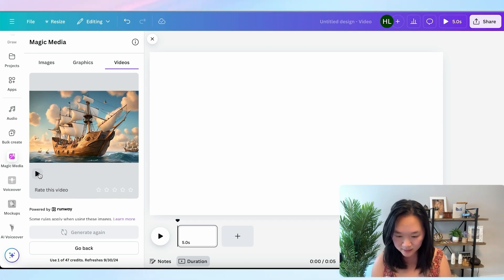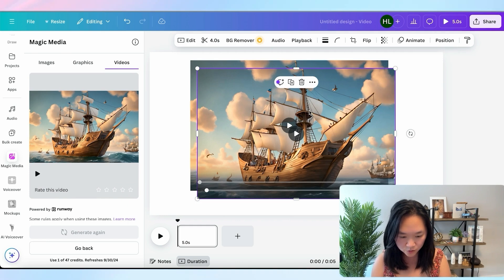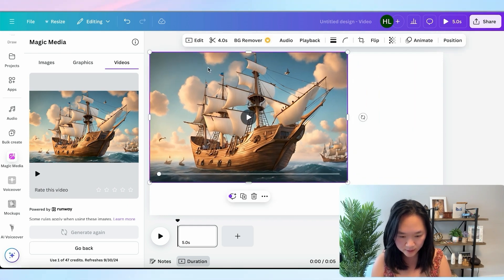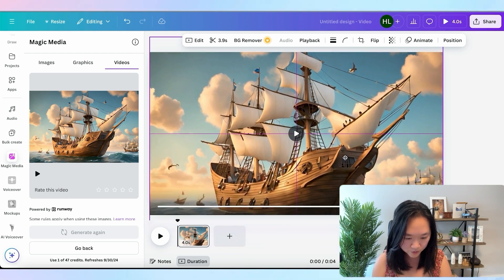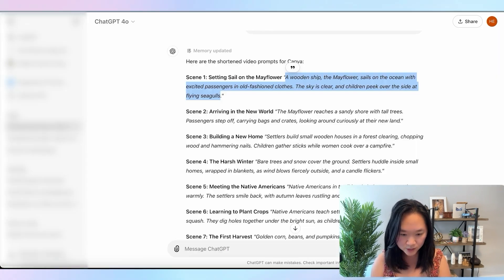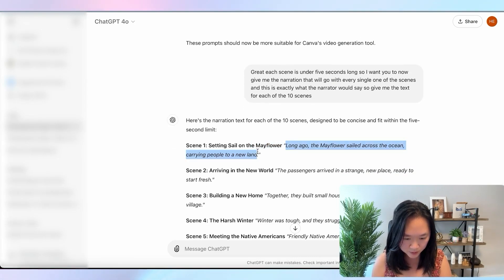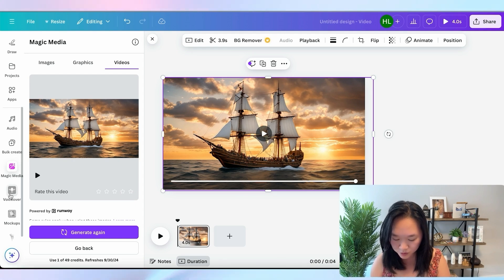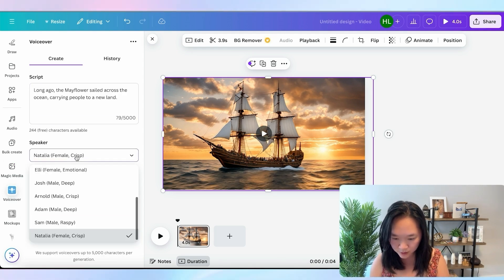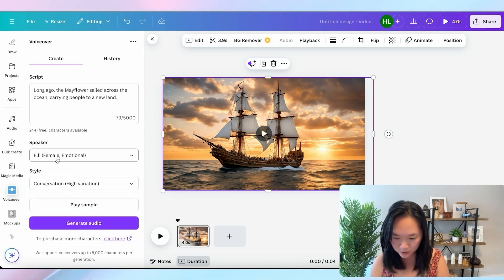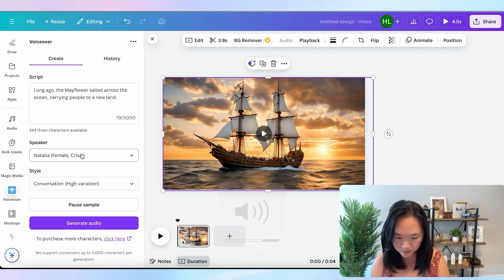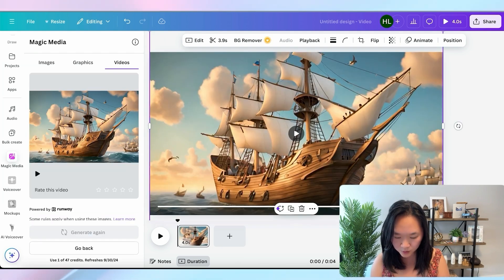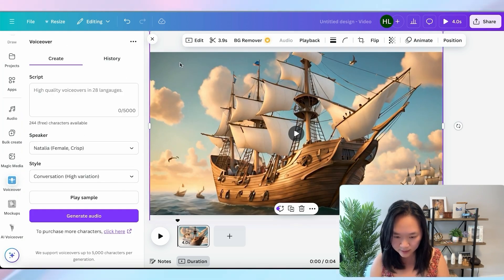We wait about a minute and the image has been turned into a video. We can drag and drop it onto our canvas and we now have a four second video. We get it to fit our frame and then add in the narration. I copy the text, go to the voiceover tab, and put in the script. We can choose our speaker and click play sample to test them out. I pick Natalia for our voice and generate the text.